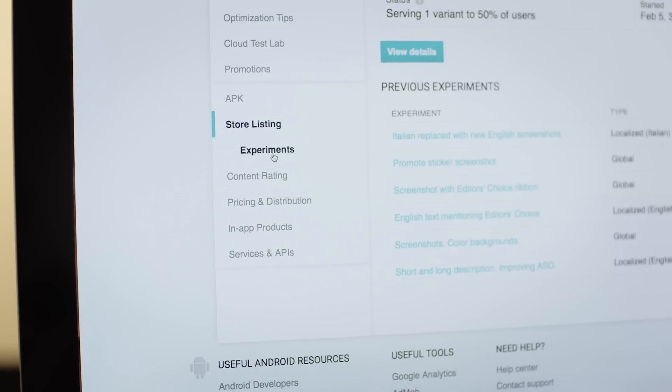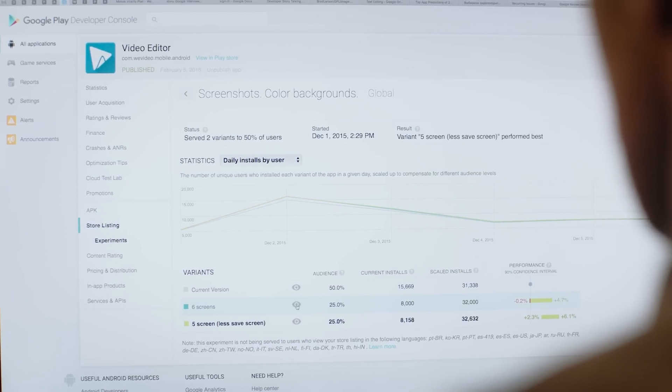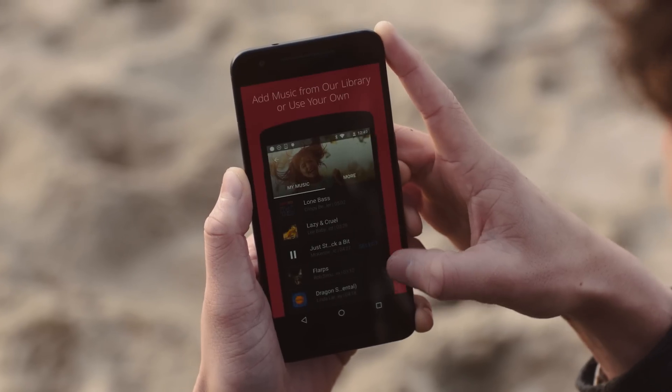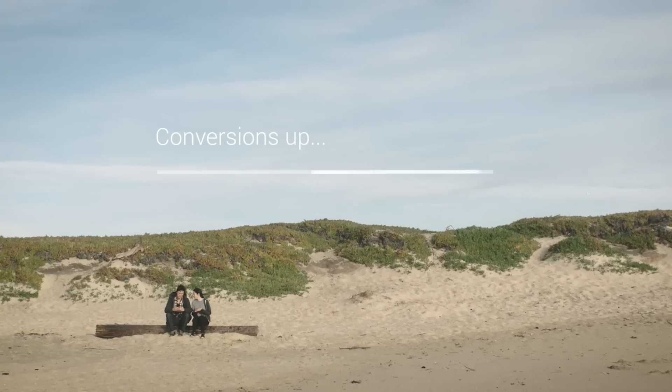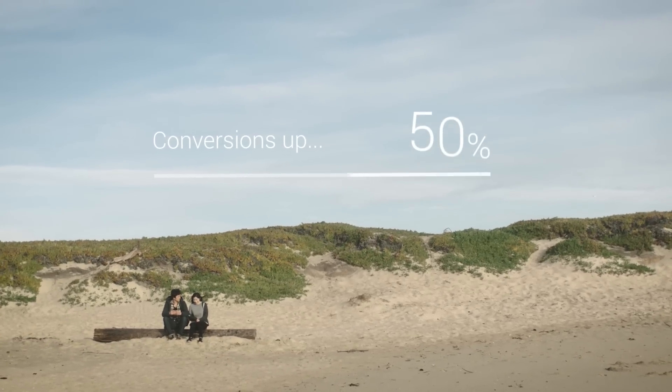We love running experiments on the Play Store. For example, just recently we updated our screenshots. We tweaked the colors and the text, and we saw an increase in conversion up to 50%.